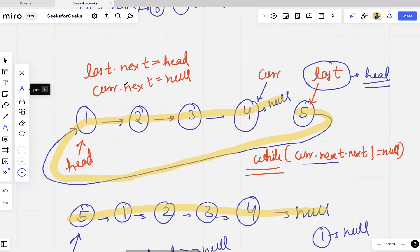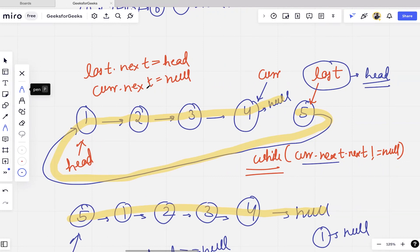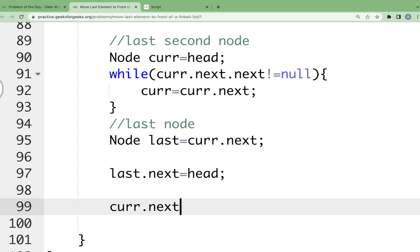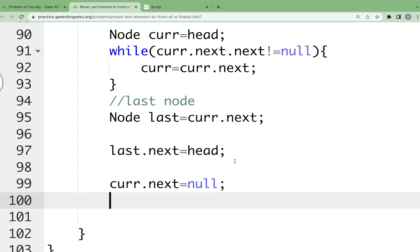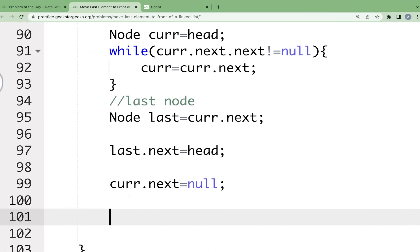Now we change the pointers: last.next = head, making the last node point to the old head. Then current.next = null, making the second-to-last node the new tail. Since the last node is now our first node, it is our new head. So we return the last pointer at the end.